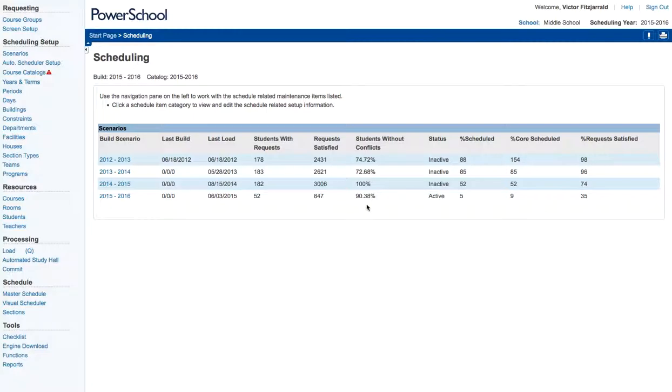So since this is in PowerSchool, the first thing you want to do is log into PowerSchool. Once you're logged in, make sure that you navigate to the correct school that you're going to be putting these constraints into.